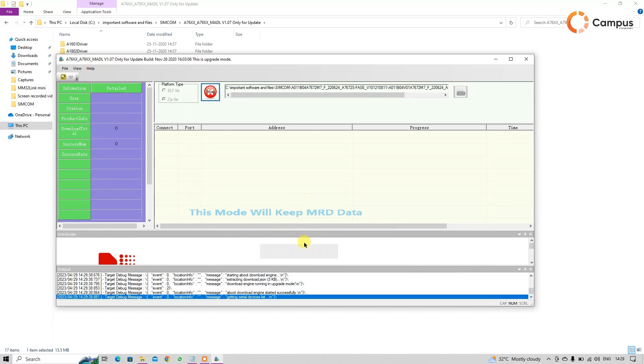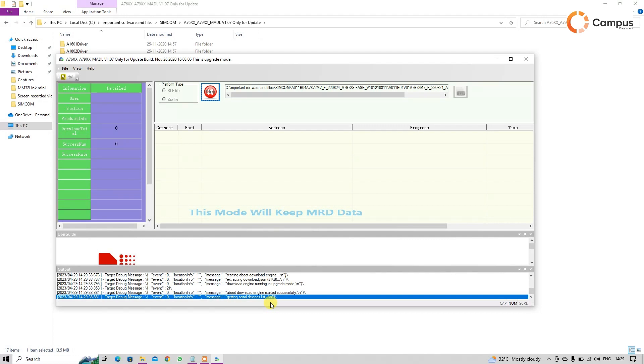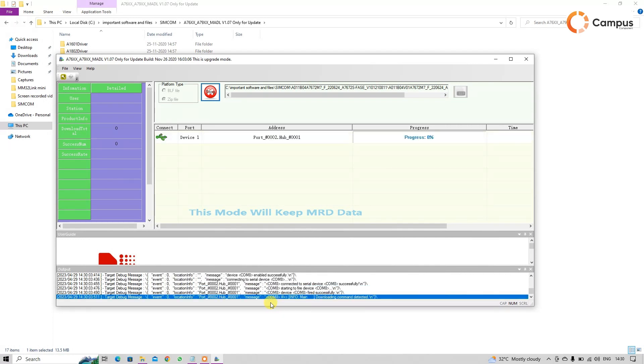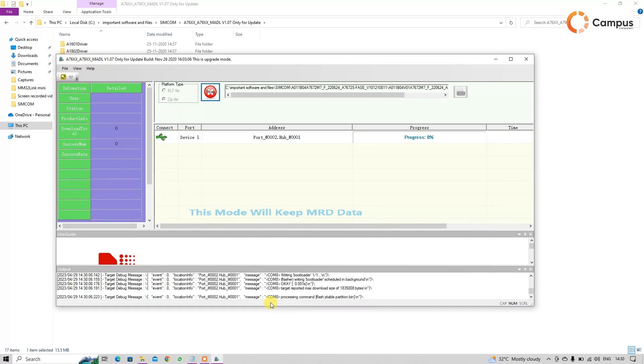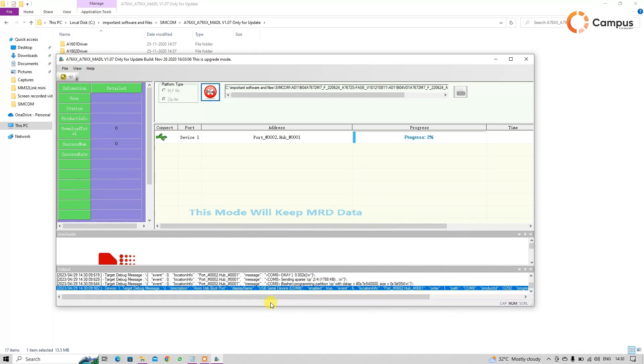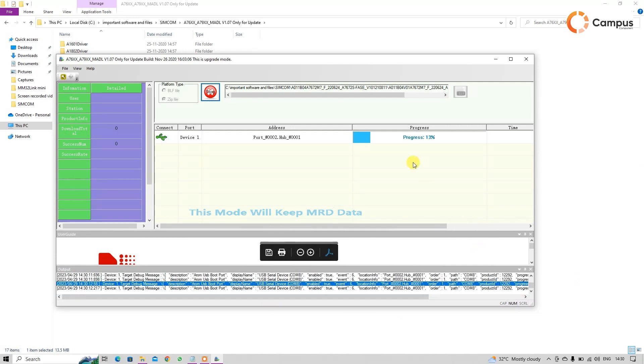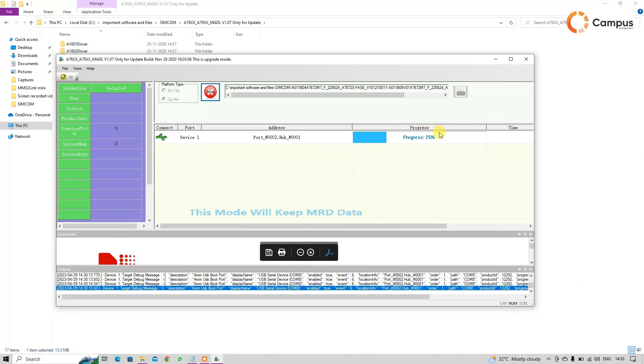So you see here getting serial device list, same. That means we will have to restart our module one time. So I am restarting that. After restart, you can see here that detects our COM port and the process is started.